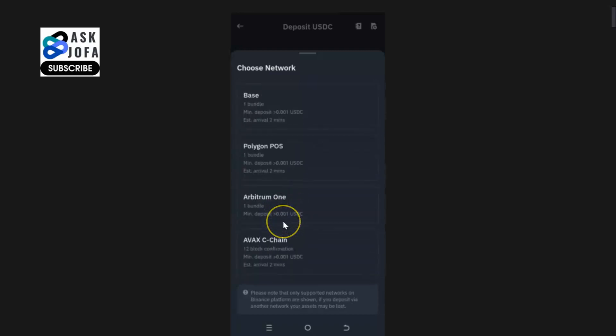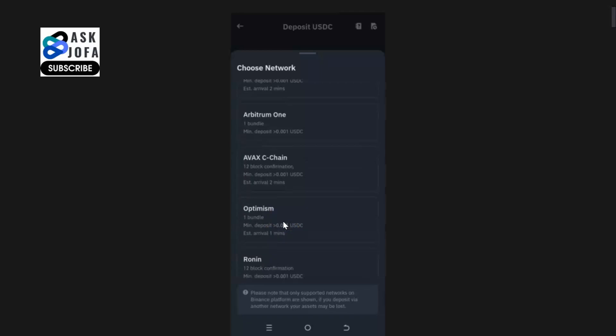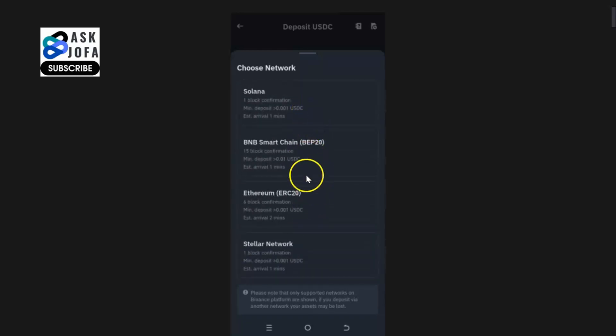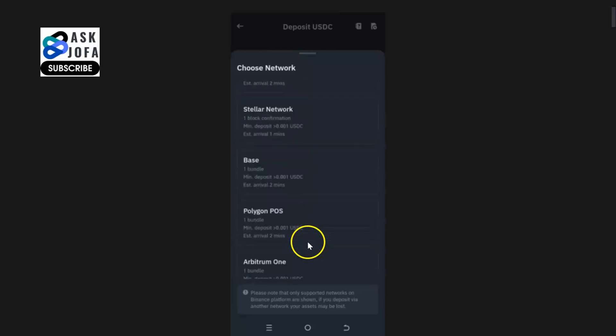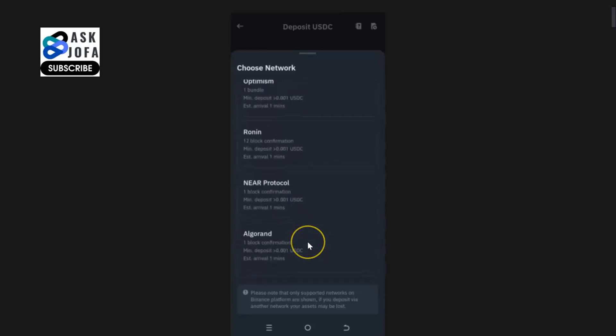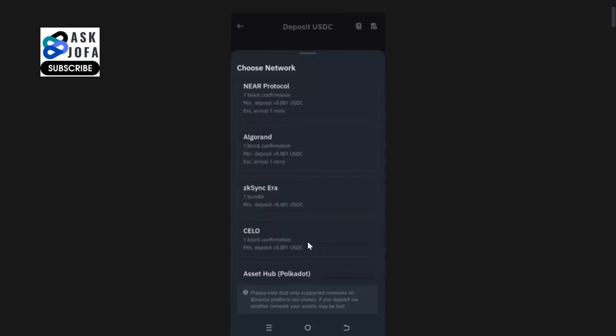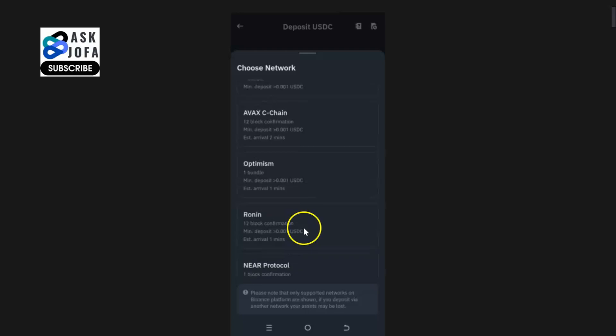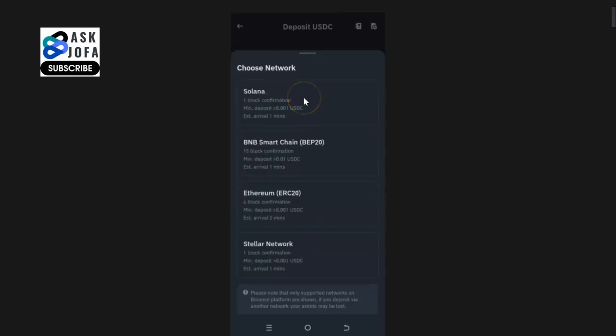Usually the cost of sending the USDC from the originating wallet or exchange will determine the network of choice here. But these are supported networks for USDC currently on Binance. They keep on updating it as new development takes place.